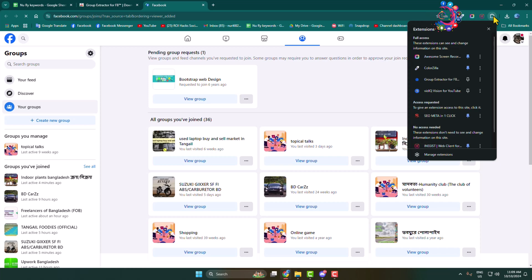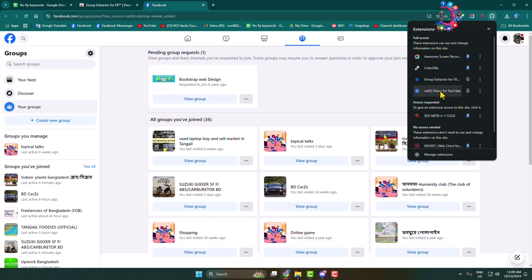To add the extension, now click on this puzzle icon and here you have to pin the extension that we just added.